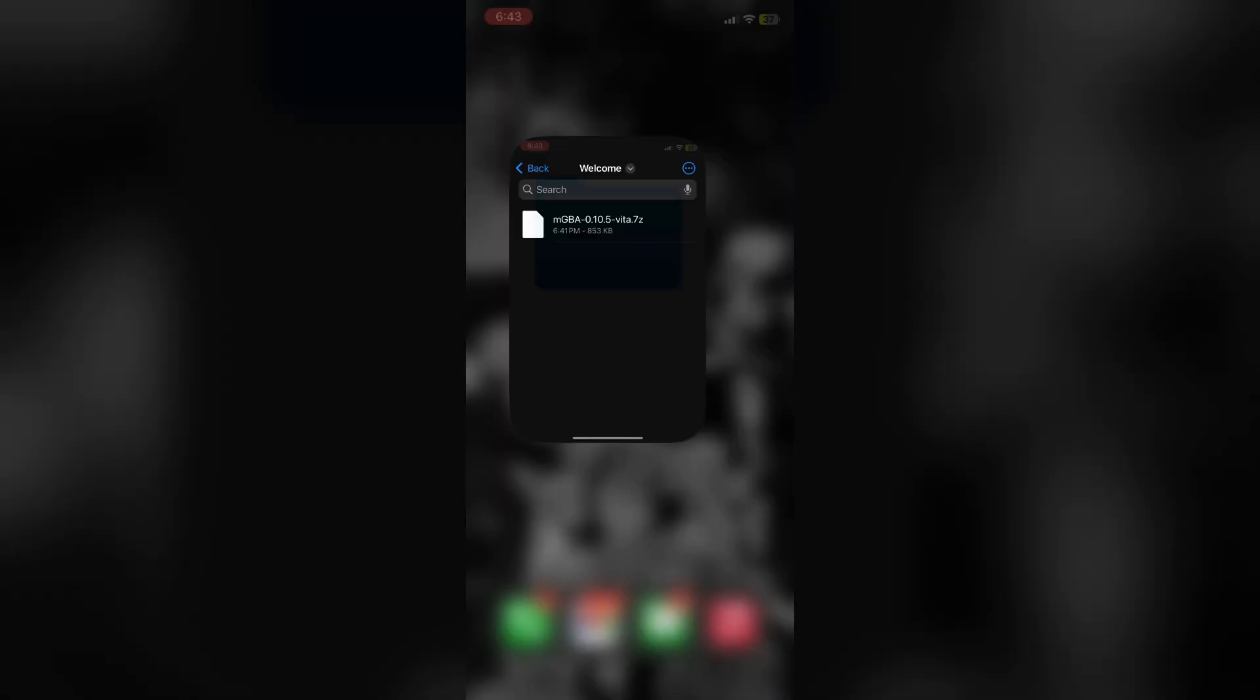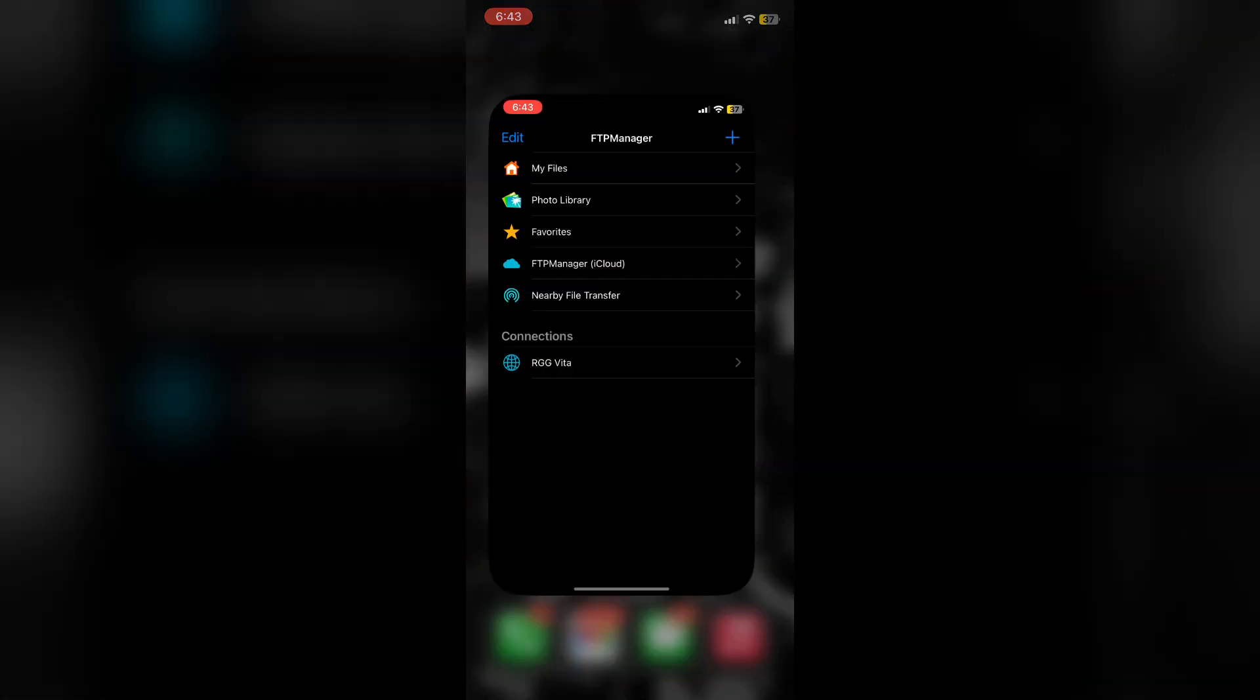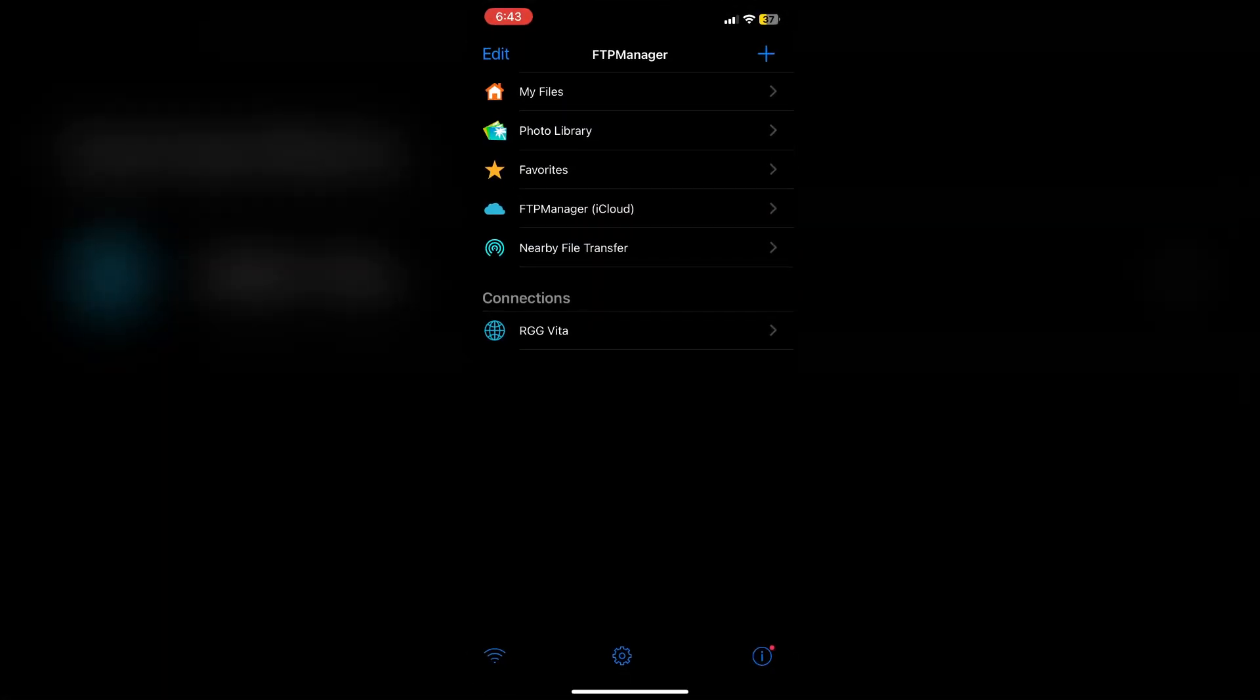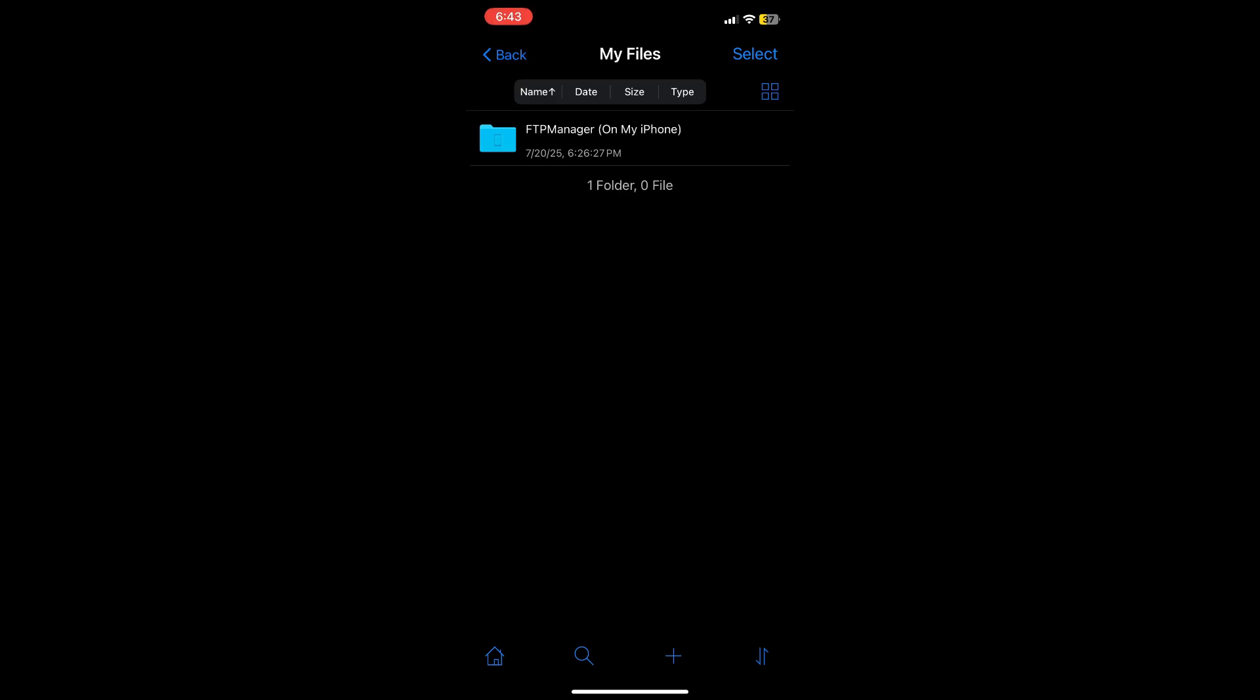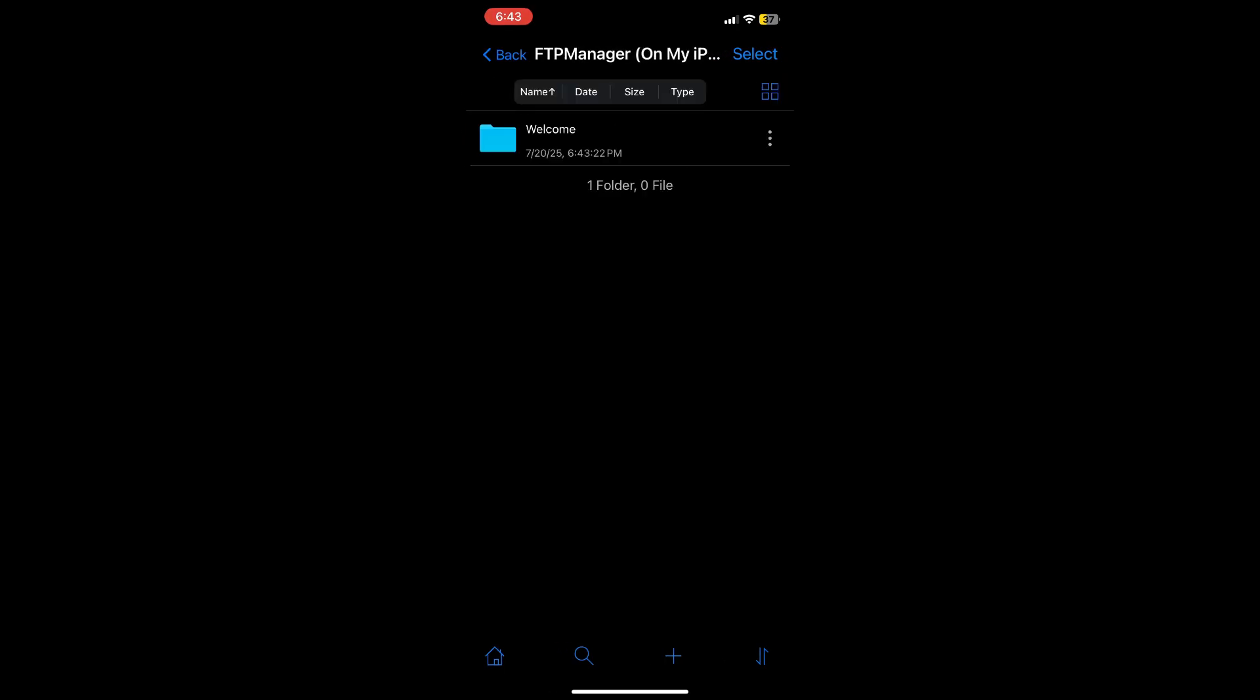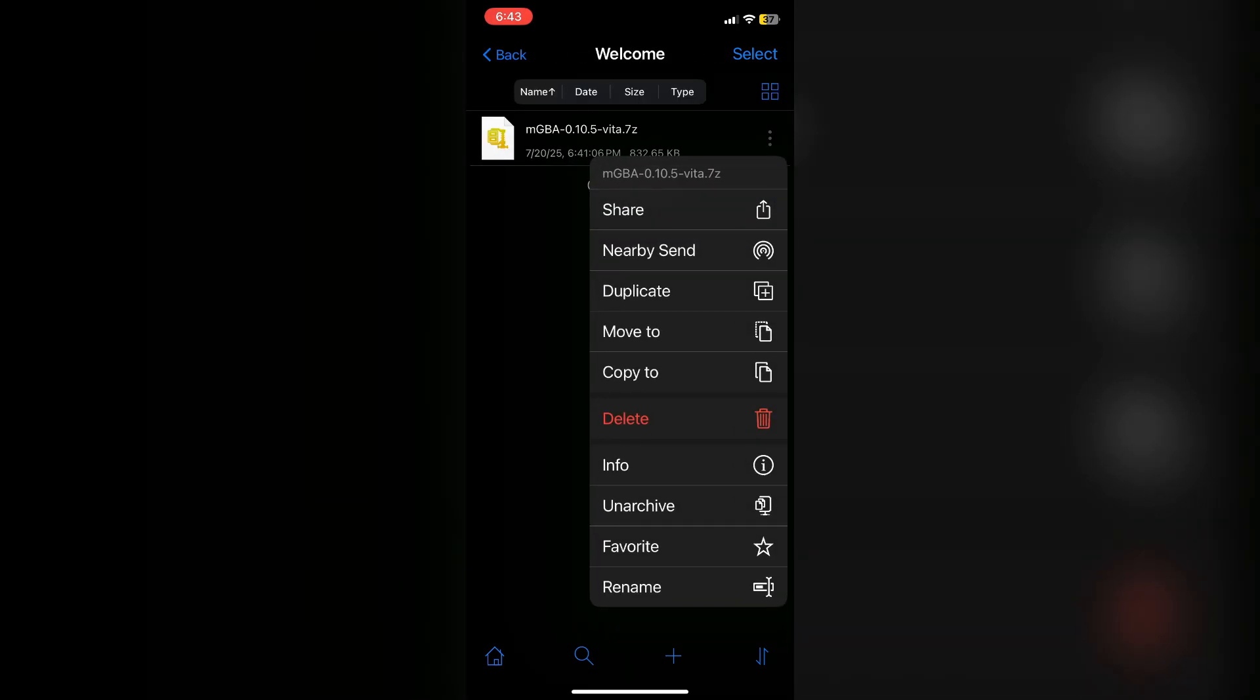Once you're back in the app, you can tap the on my iPhone folder and then the default welcome folder where you should see the file that we just moved there. Tap the three dots and from there select the option to move or copy the file over to your PS Vita's partitions.